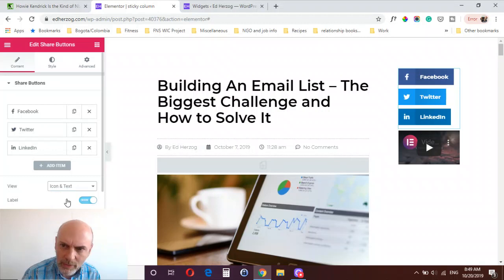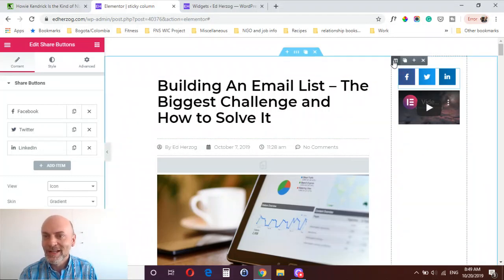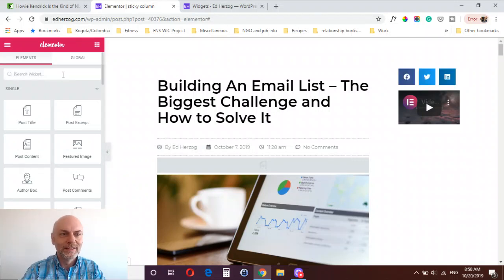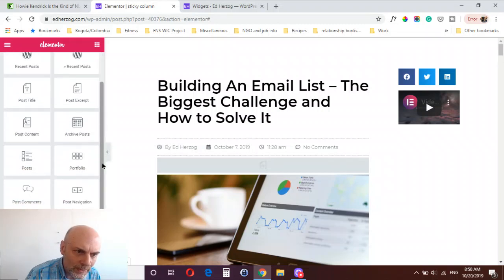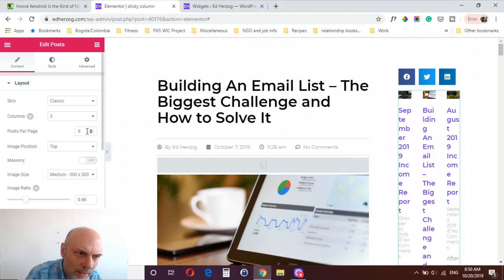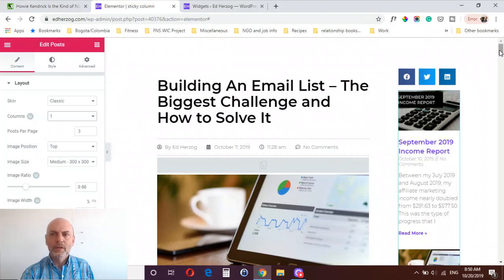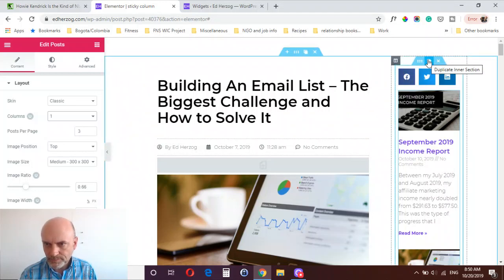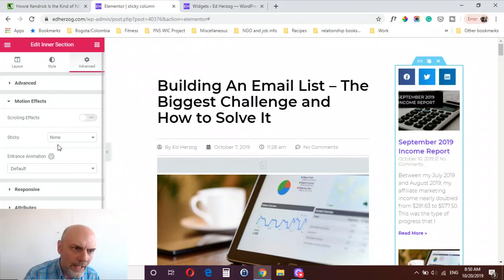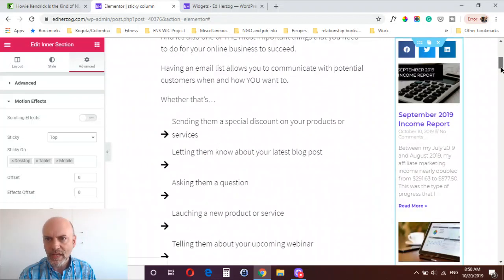Make the share buttons icon-only, then arrange the columns. You can style the sidebar as you want — change the background color, add spacing between elements, change size however you like. You can also add recent posts, set it to three posts in one column. Then come up to the inner section, click Edit, go to Advanced > Motion Effects > Sticky and click 'Top.' Again you can toggle desktop, tablet, and mobile on and off.